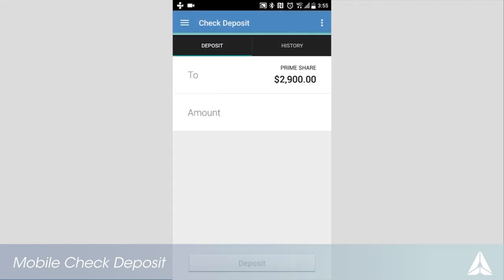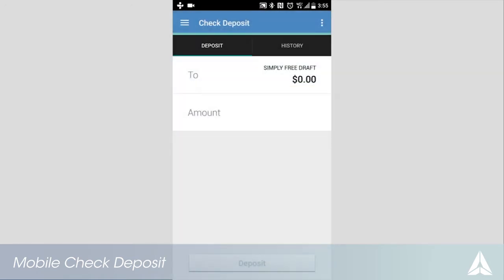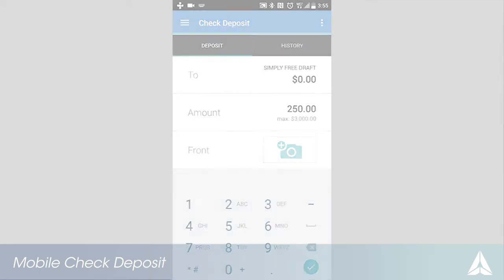Select which account you would like to deposit funds to. Your prime share will be selected by default. Enter the amount of your check and touch the camera icon.